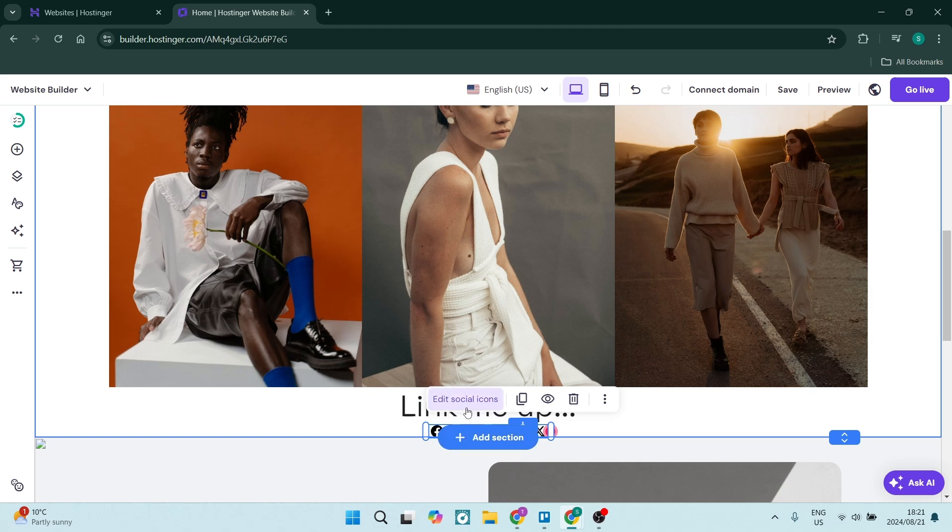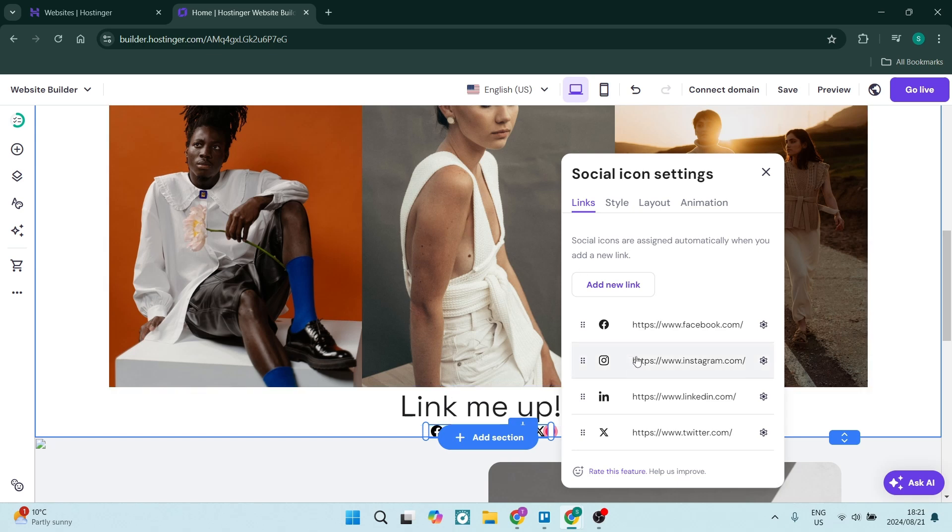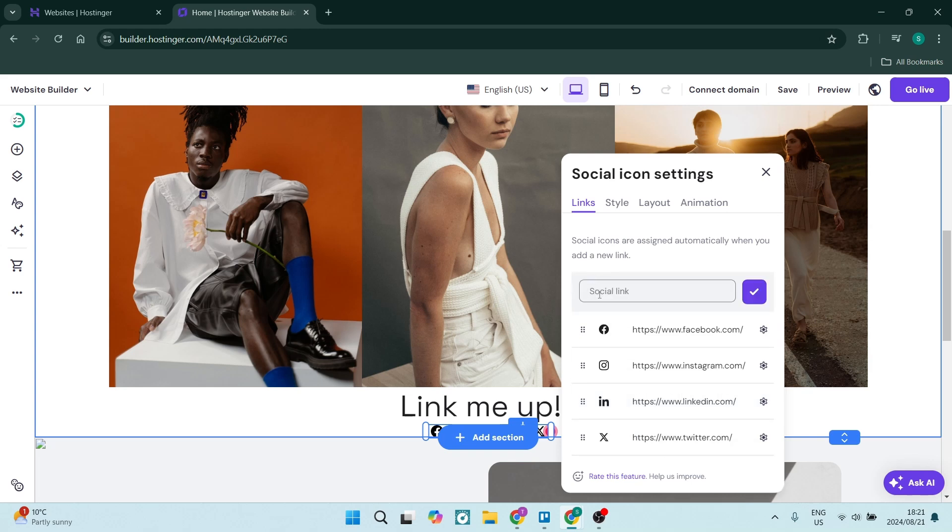Once you've selected it, you'll see there are a few options. You can click on edit social icons. Over here is everything you need to know. You can add your links here, such as Facebook, Instagram, LinkedIn, Twitter. You can also add new links over here and you will have icons provided.